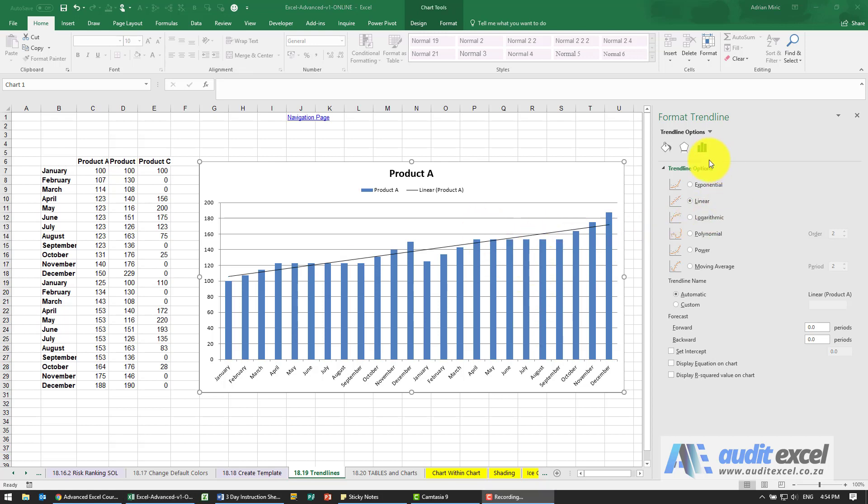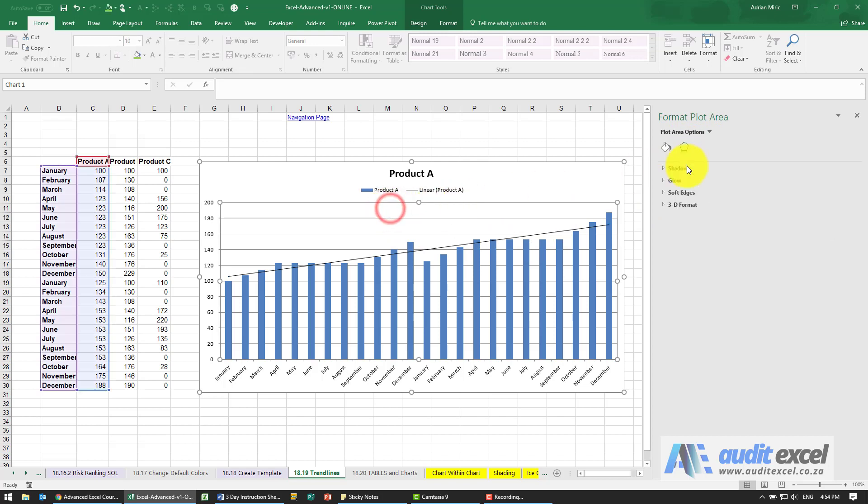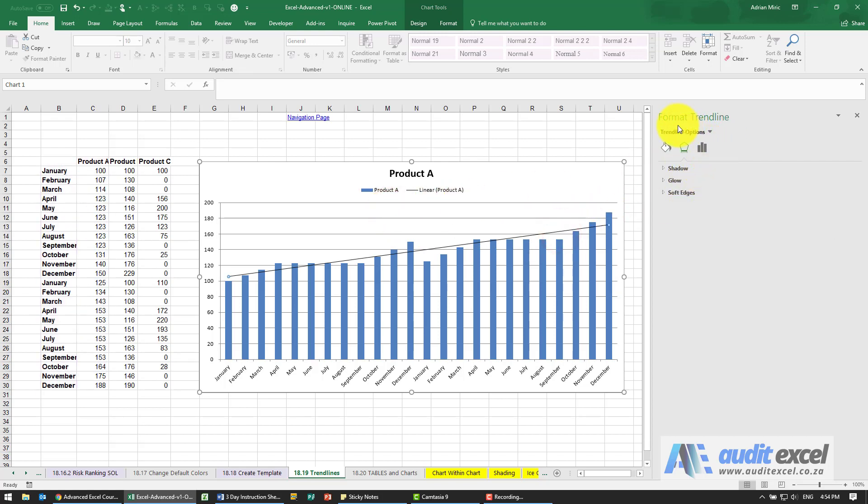You'll notice over here that the trend line has a whole bunch of options. If you click somewhere else, you would see something else, but when you click on the trend line, you get all the options to format a trend line.